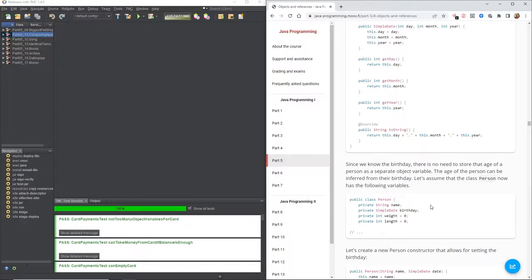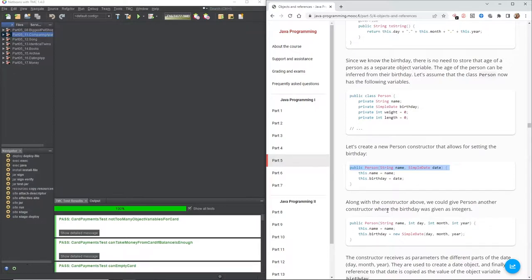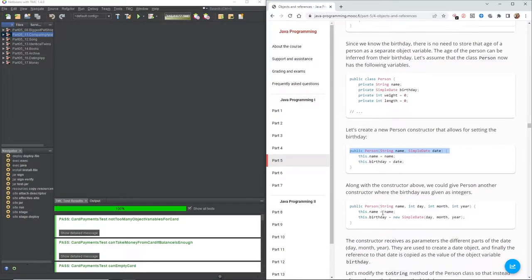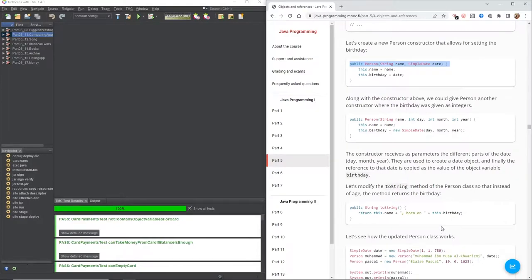Let's assume that the class person now has the following variables. Let's create a new person constructor that allows for setting the birthday. Here we've got another constructor which takes a name and a SimpleDate and then assigns those to the variables as appropriate. Along with that constructor, we could give the person another constructor where the birthday is given as integers — day, month, year — separated by commas.